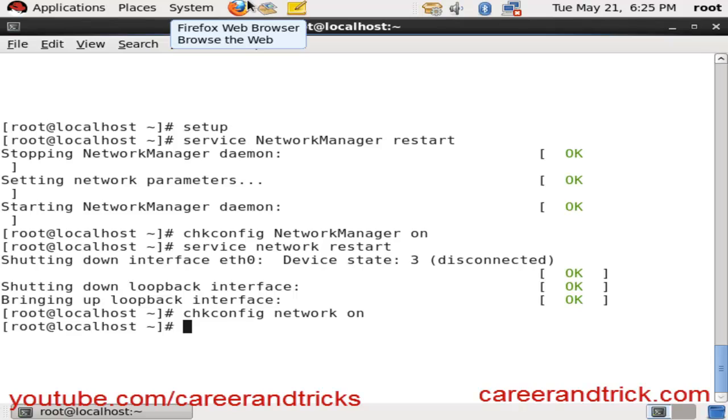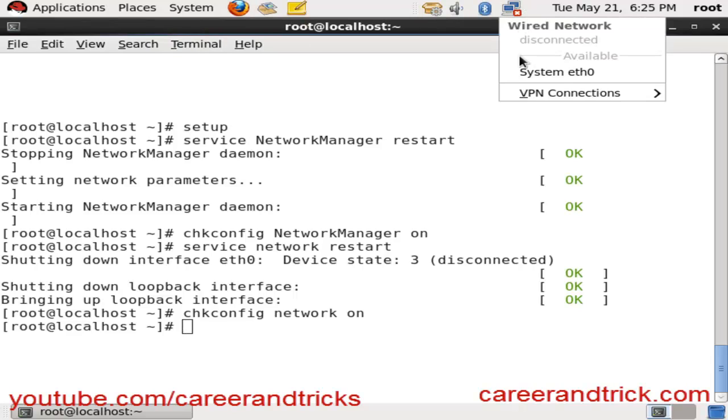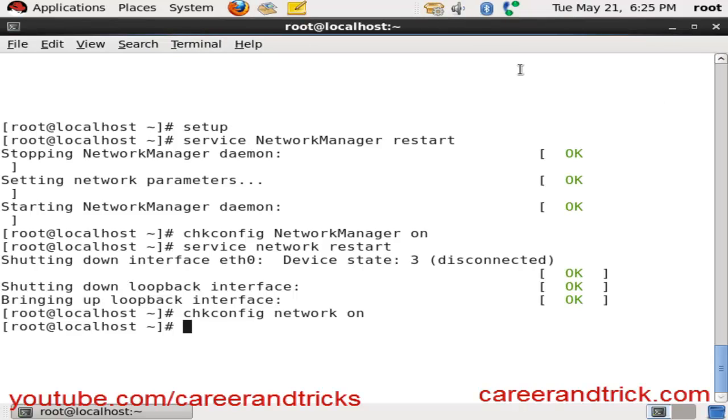Now your network is on. You can see here — your system network is connected and your hostname is now changed. Thanks for your time.